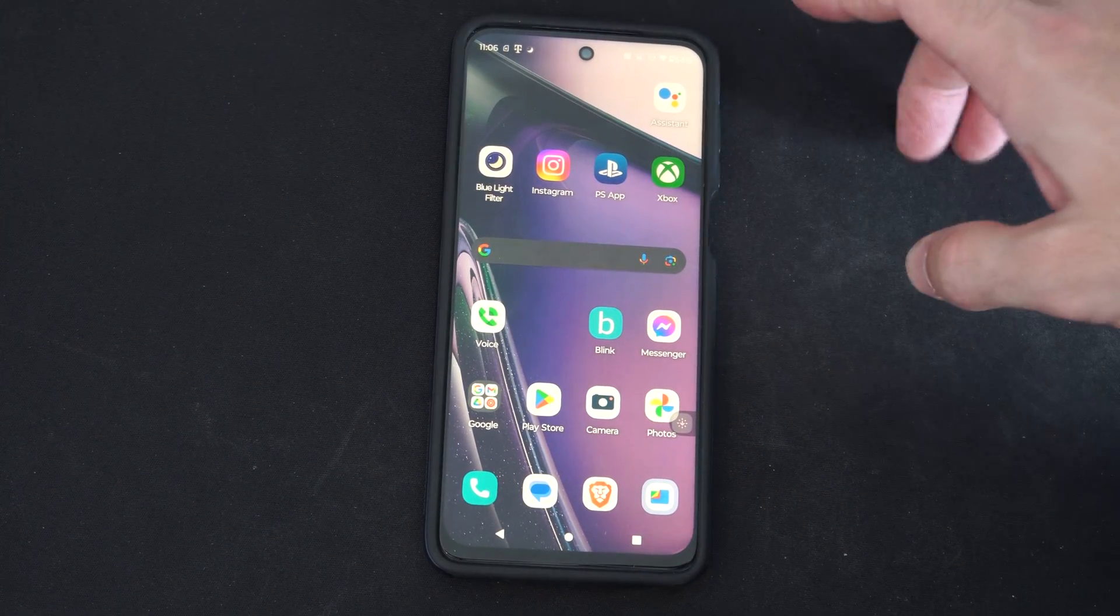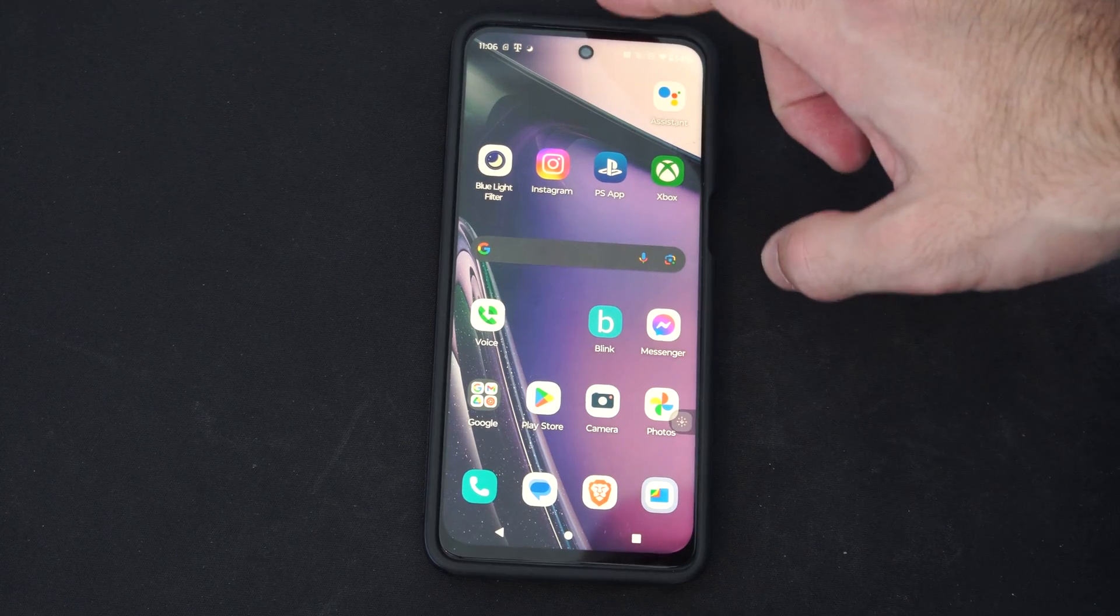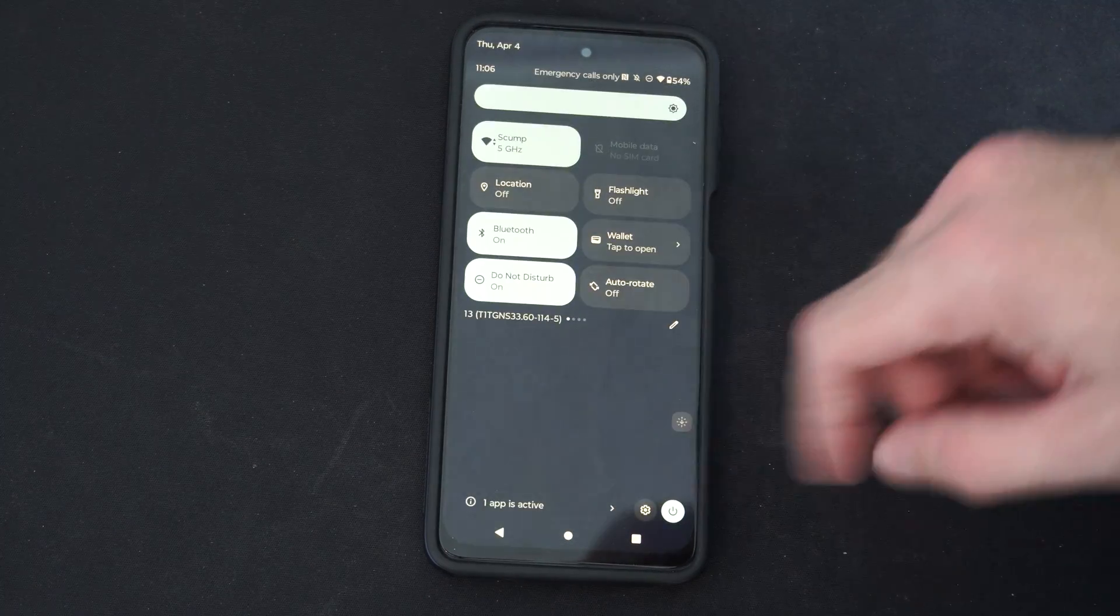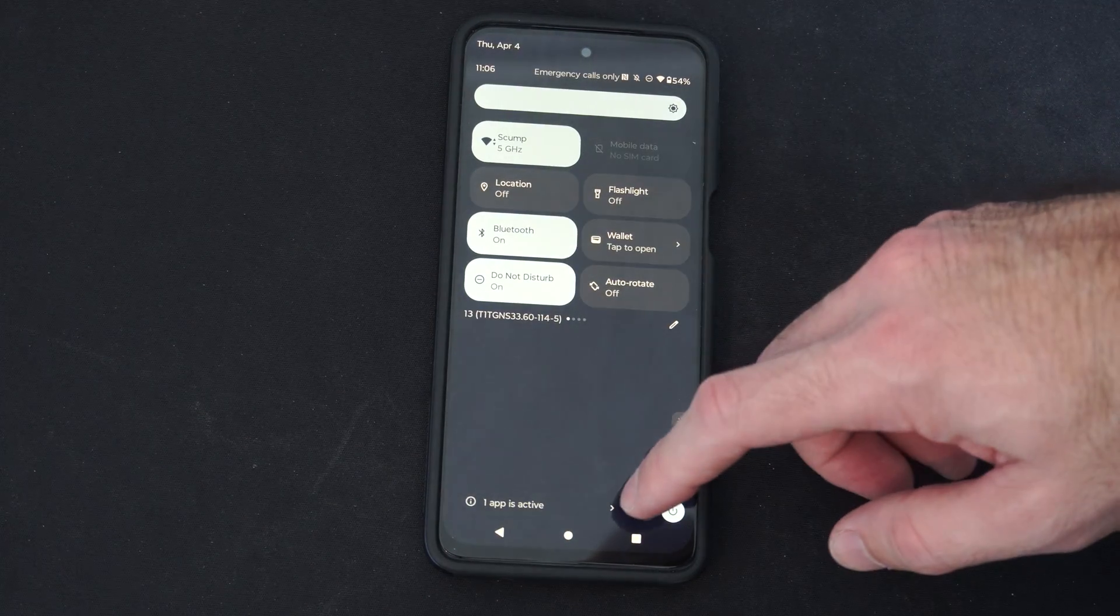What you want to do is swipe on down from the top, just like this, and then go to settings.